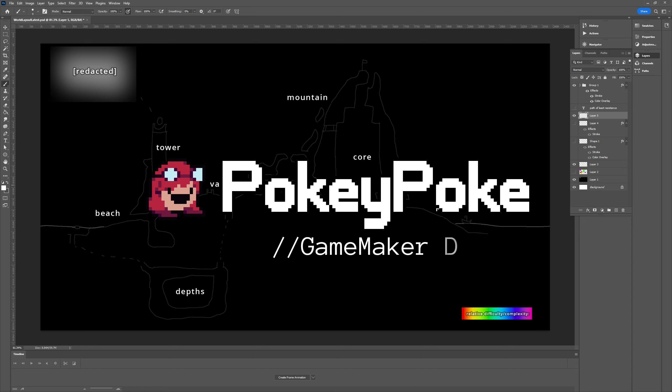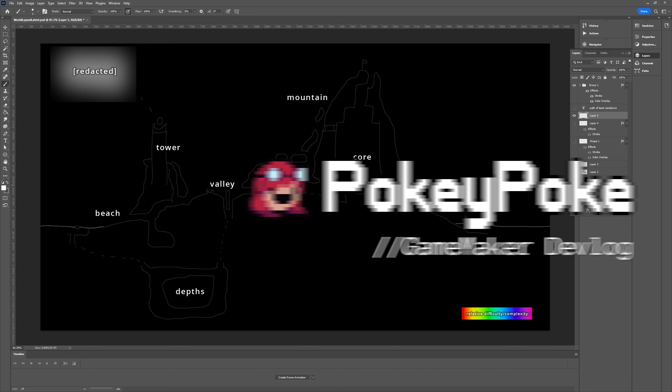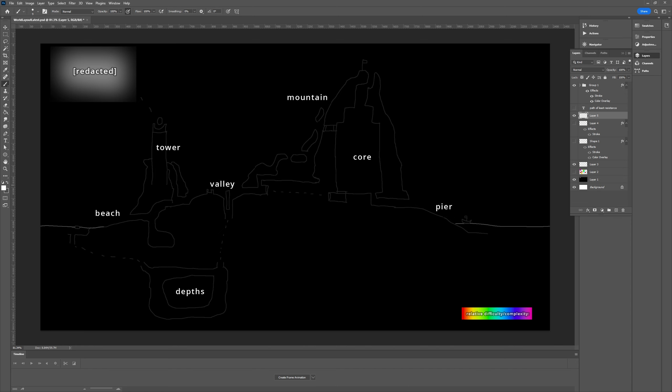Hello everybody and welcome back to another PokePoke devlog. It is raining and my office gets particularly noisy. It's the very top floor of the house, like sloped ceiling and all that. So apologies if I've either left the rain noise in or I've had to ruin my audio in order to remove it.